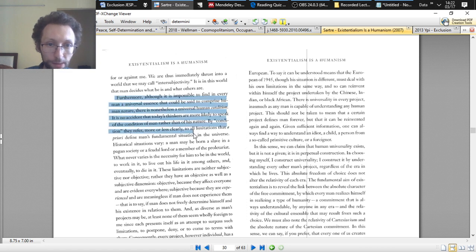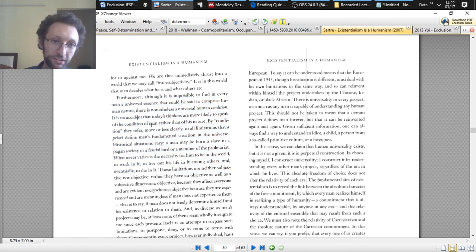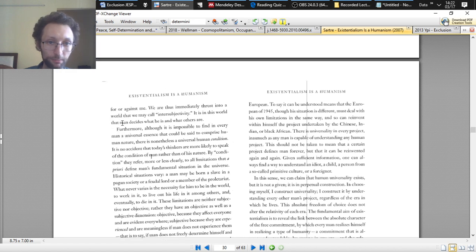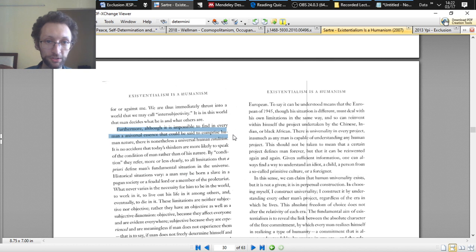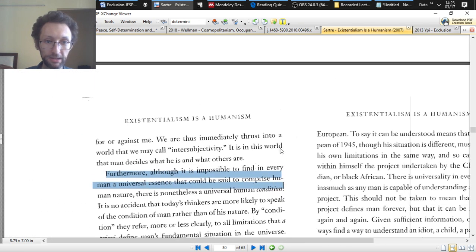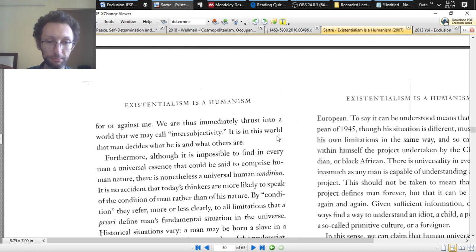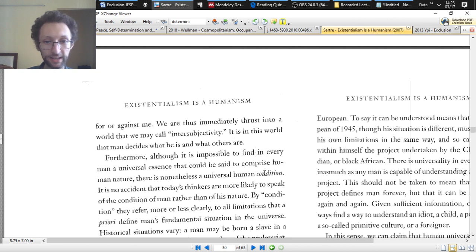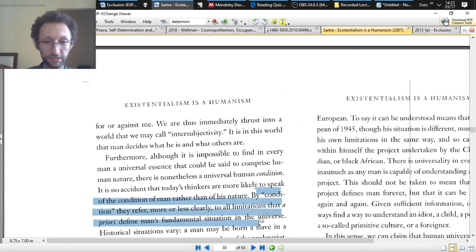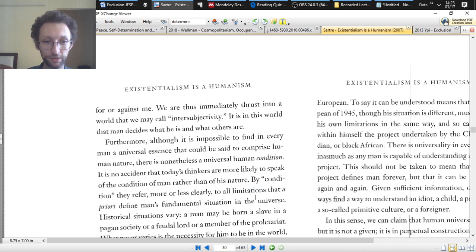So let's start at the beginning of the paragraph. Furthermore, although it's impossible to find in every man a universal essence, let's actually move over a bit, that could be said to comprise human nature, there is nonetheless a universal human condition. It is no accident that today's thinkers are more likely to speak of the condition of man rather than of his nature. By condition, they refer, more or less clearly, to all limitations that a priori define man's fundamental situation in the universe. So the thought is, well, there are such things as conditions, and conditions sort of define your situation in the universe. There are specifically limitations that define your situation in the universe.